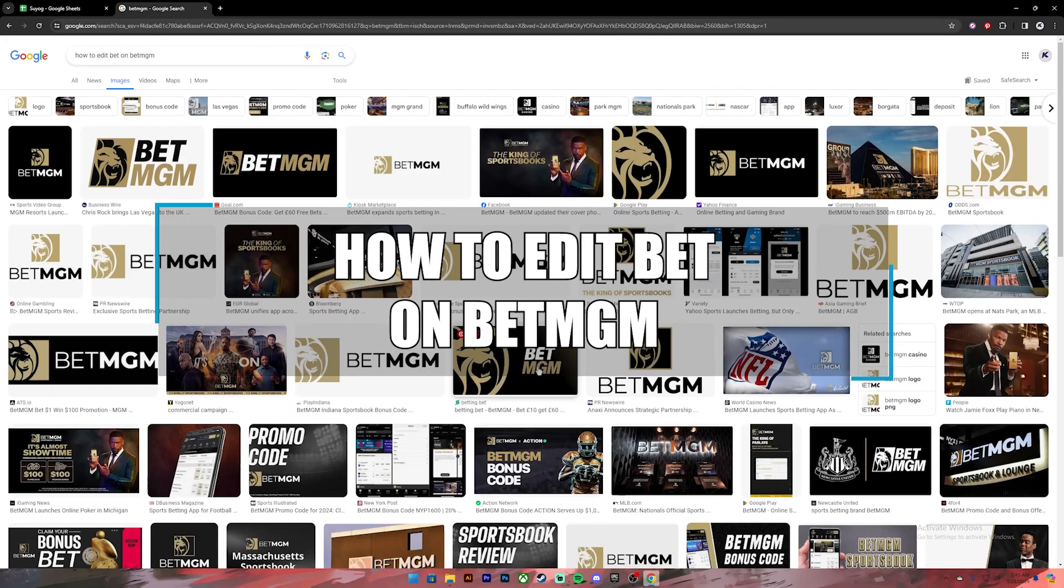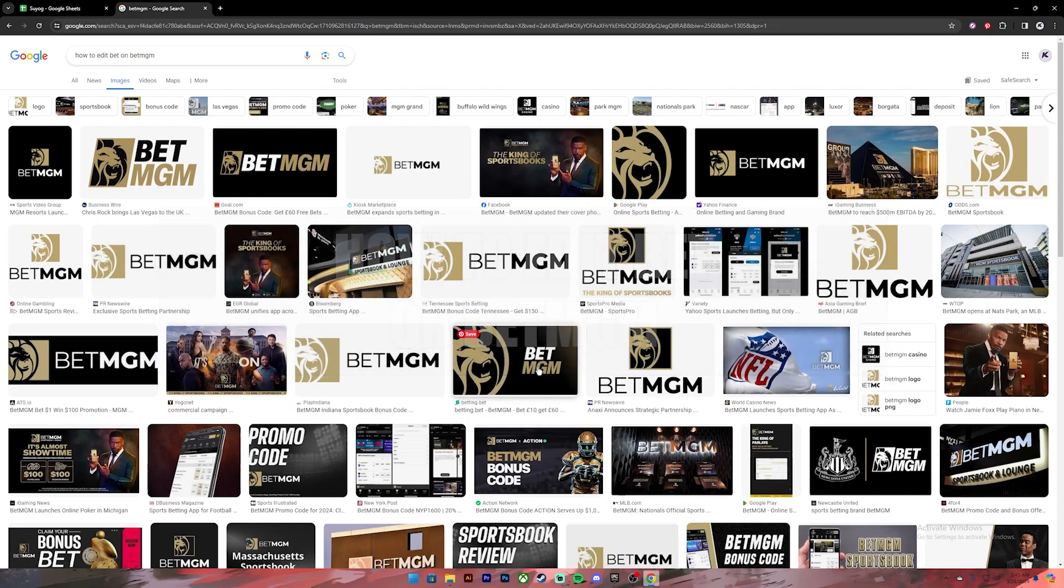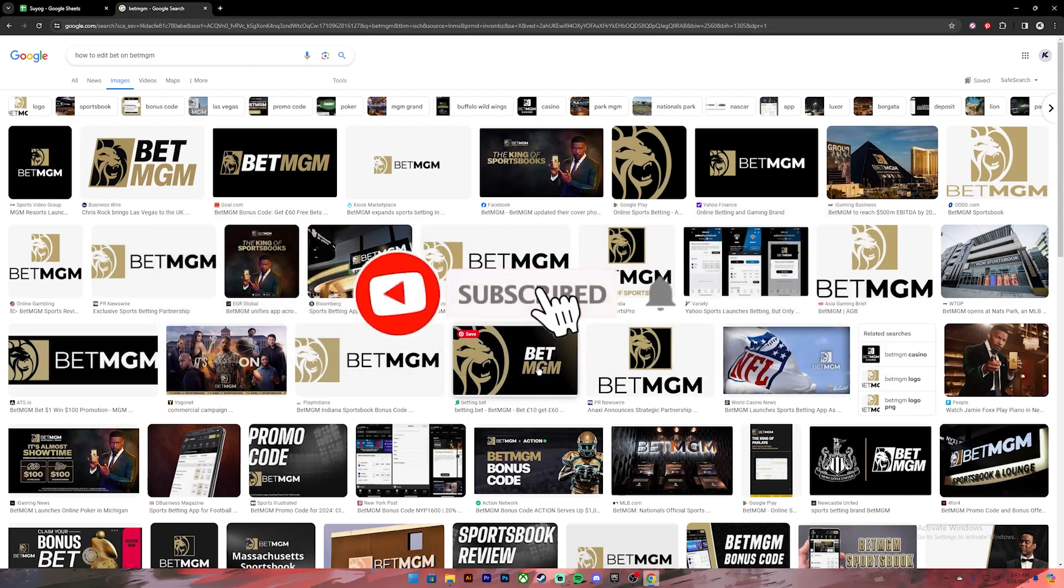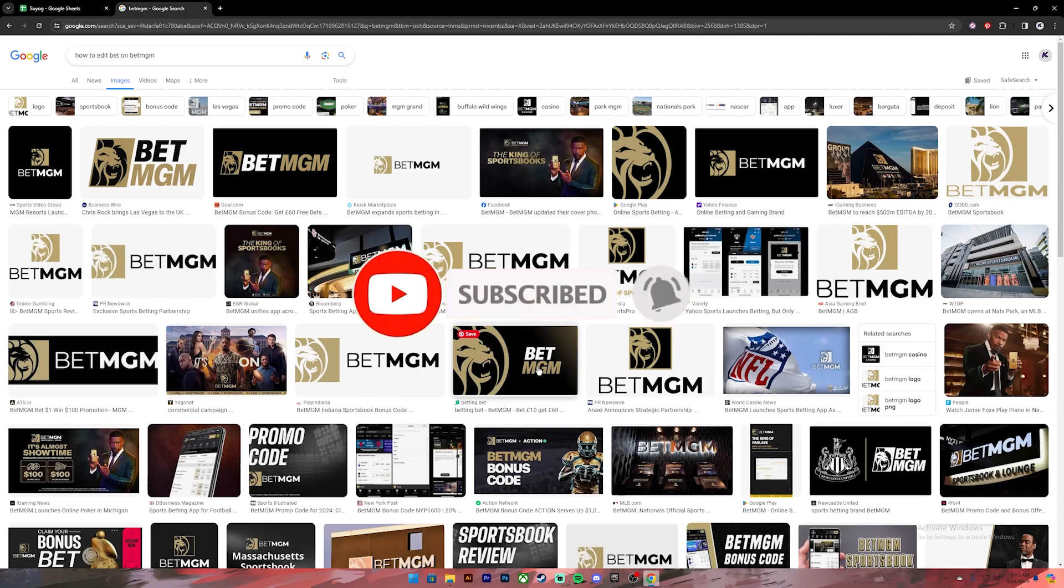Hello everyone, welcome back to our channel Finance Table where we upload videos related to finance. In today's video, I'll be teaching you how to edit your bet on BetMGM. Before getting started, if you are new to the channel, please subscribe and turn on the notification bell icon to get notified every time we upload new videos.